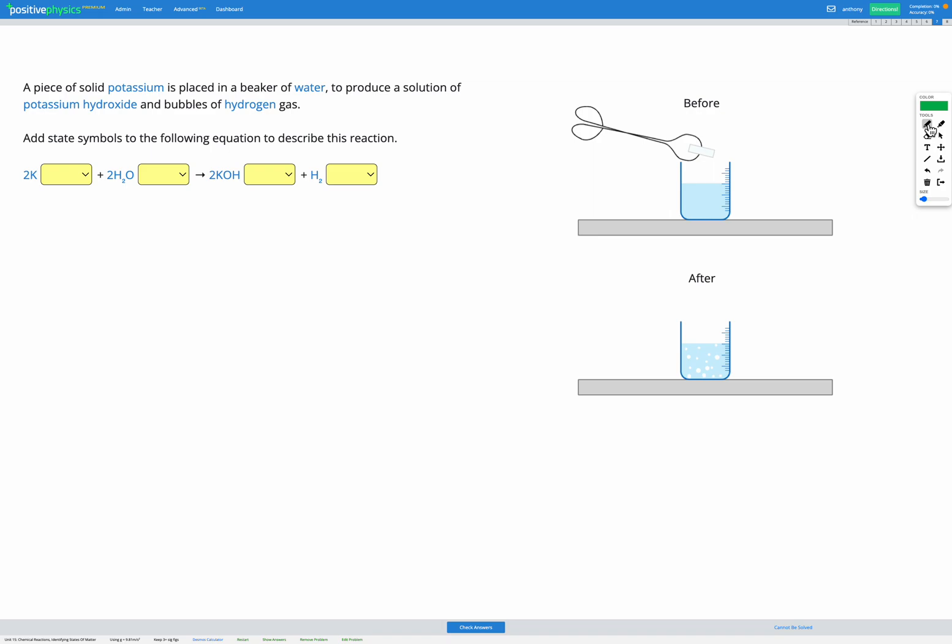We have four states we might show in our equation. The first is solid, which has the symbol S in brackets. The second is liquid, which has the symbol L in brackets. Then we have gas, which has the symbol G in brackets. Those are all fairly self-explanatory.